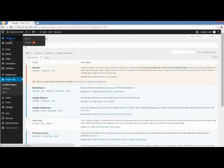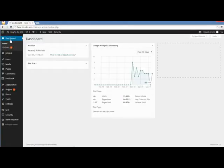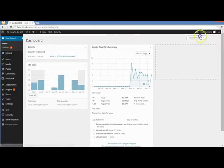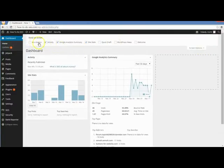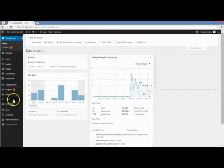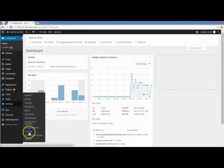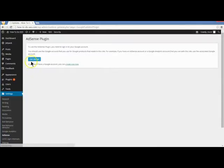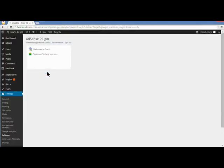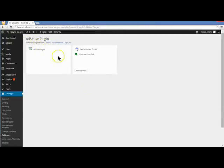If you go to your dashboard, it'll put a little AdSense thing on your dashboard for you. Go to Settings > AdSense. So we get started — we have to verify our AdSense plugin. Now our Webmaster Tools is linking with my actual site.